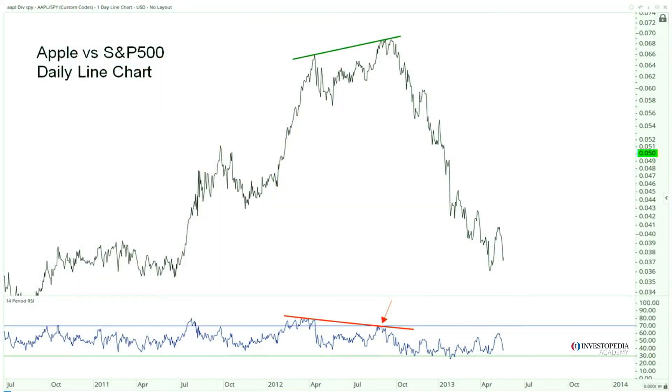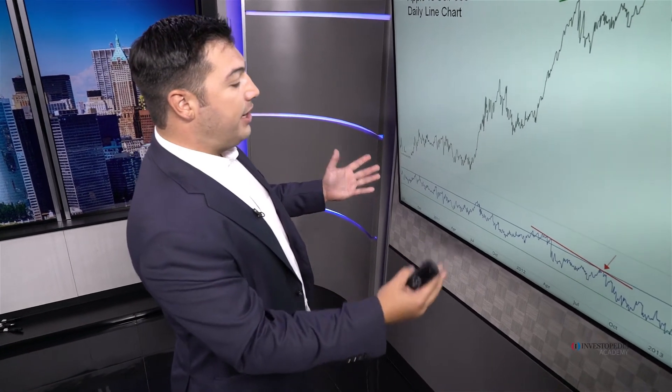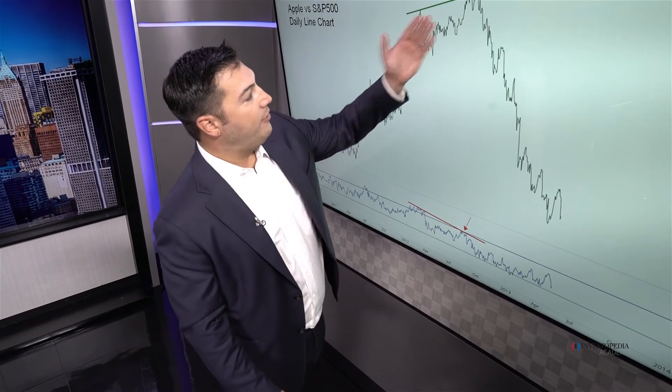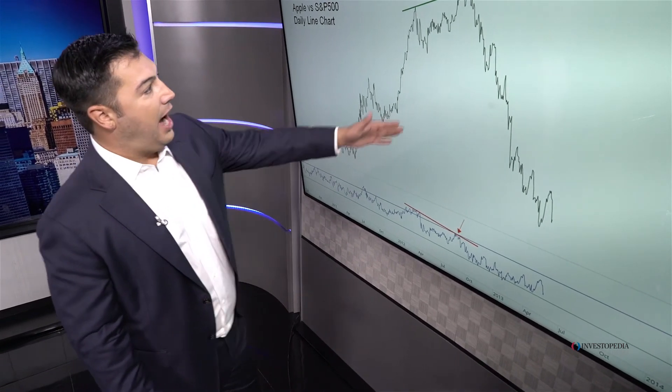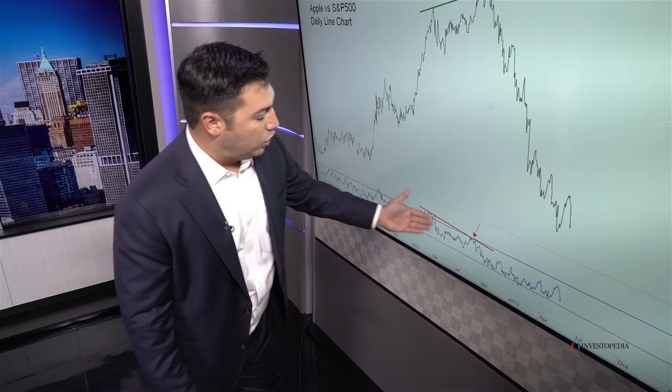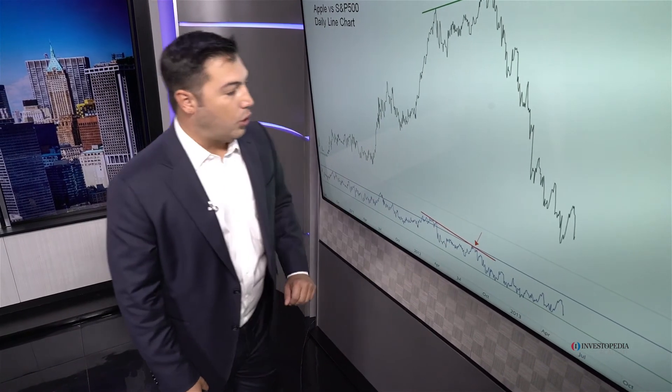Now we incorporate relative strength. We're looking at a ratio chart of Apple compared to the S&P 500. So we had a bearish momentum divergence on the weekly, a bearish momentum divergence on the daily, and now when you compare Apple to the rest of the market — once again in the second half of 2012 — we have a bearish divergence in Apple relative to the S&P 500: higher highs in the ratio, lower highs in momentum, quickly oversold. These are characteristics of a downtrend.